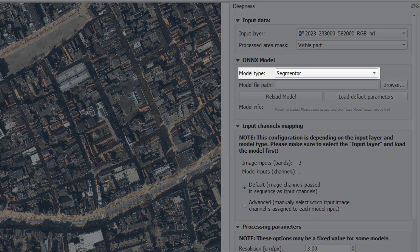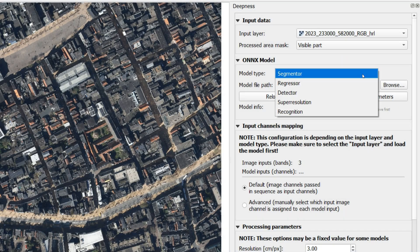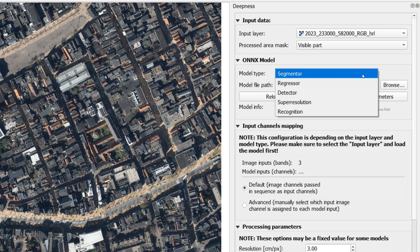Then the ONNX model that we are using is a segmenter. You can also choose one of the other options if you're doing a different type of application of machine learning, like the detection of objects.